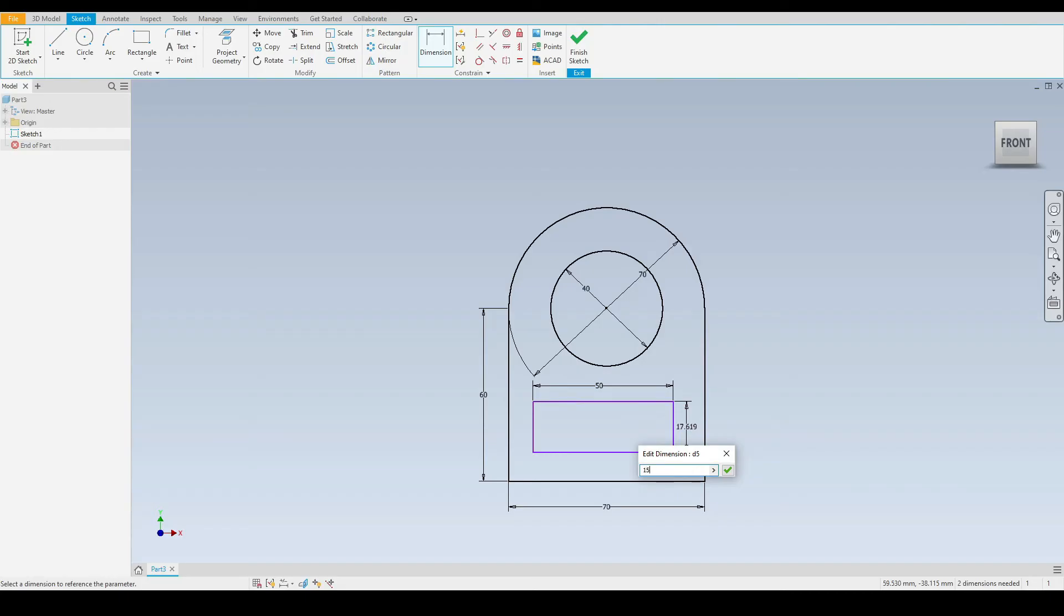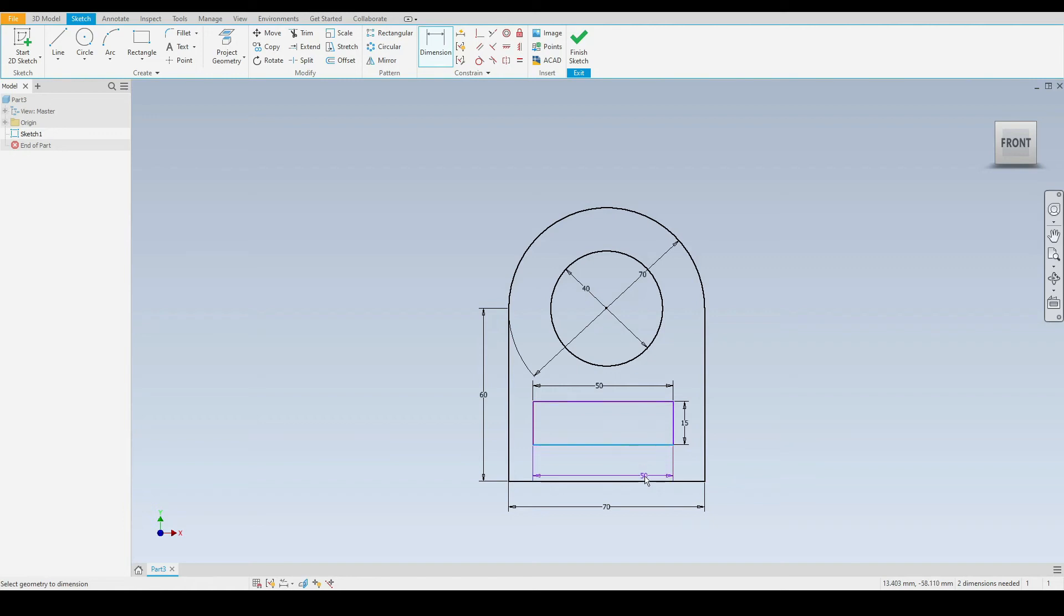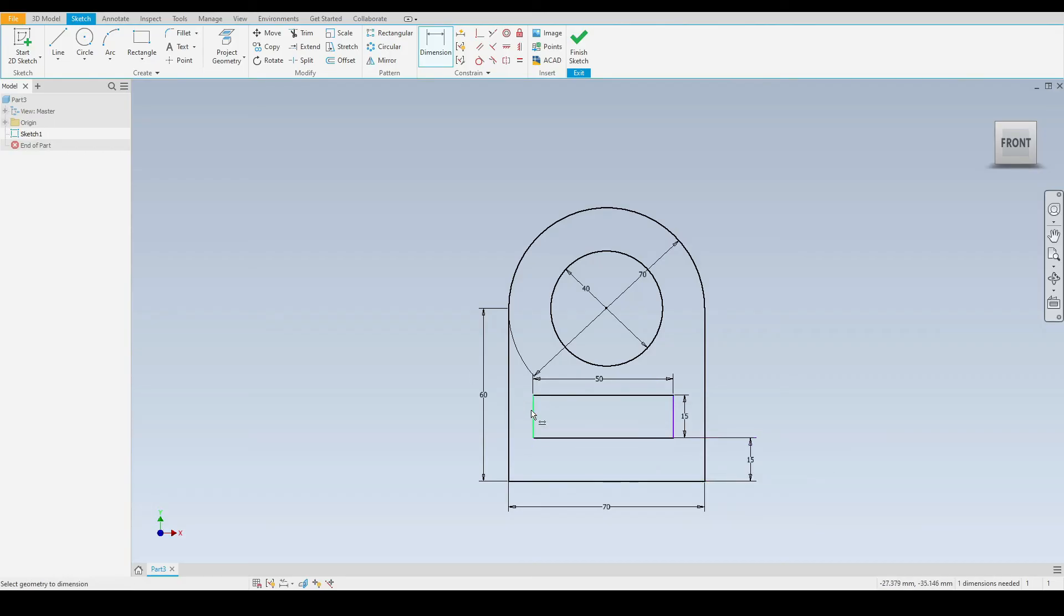Then let's select a dimension from the bottom line of the rectangle to the bottom line of our original drawing just here. Enter 15 millimeters there. And again, from the side, we'll enter a dimension there of 10 millimeters, press enter.